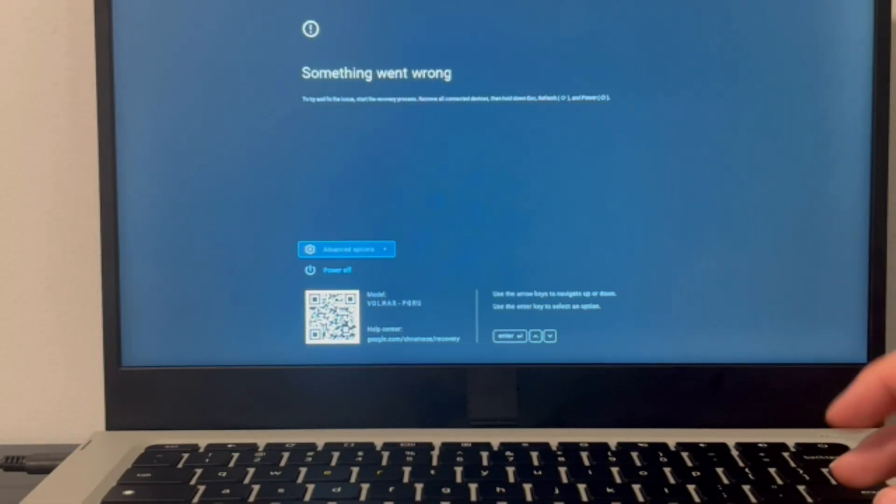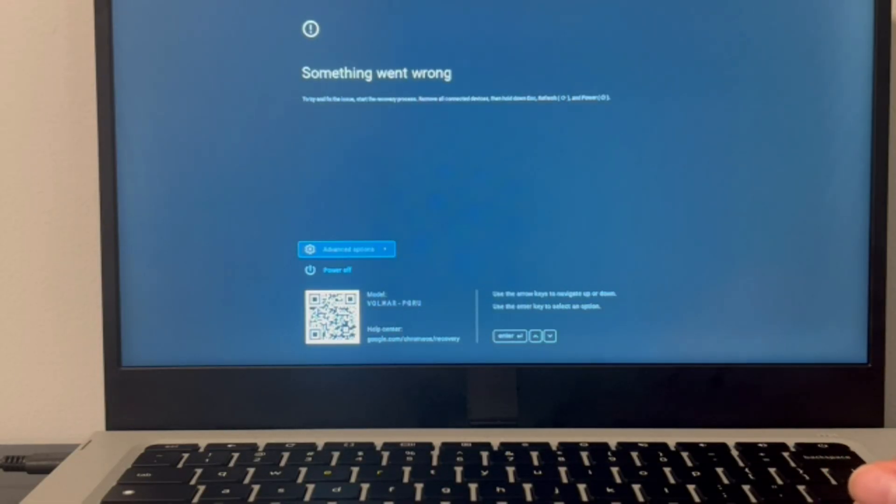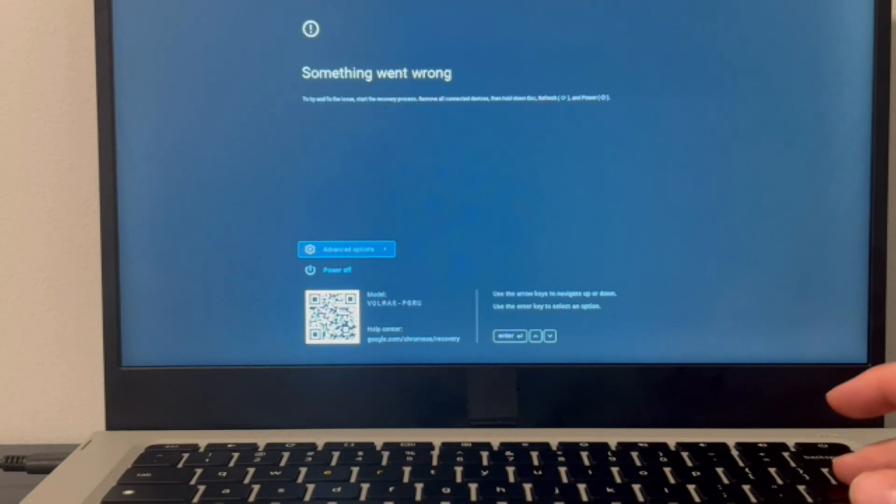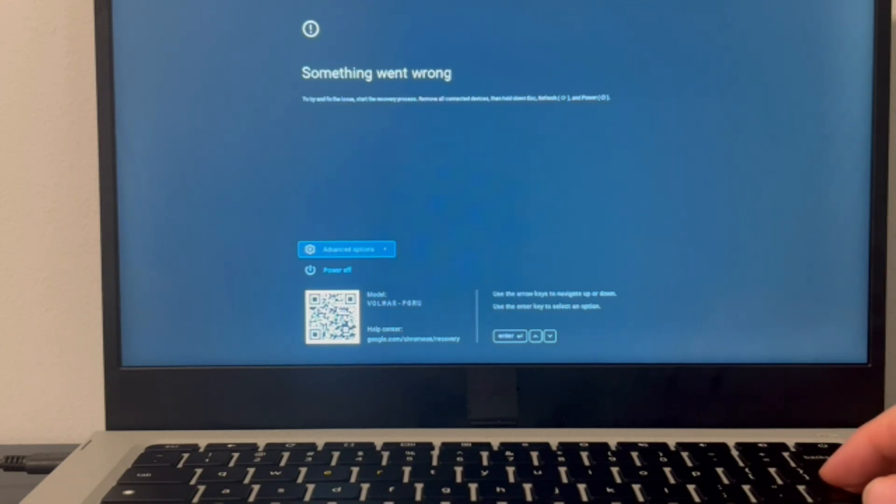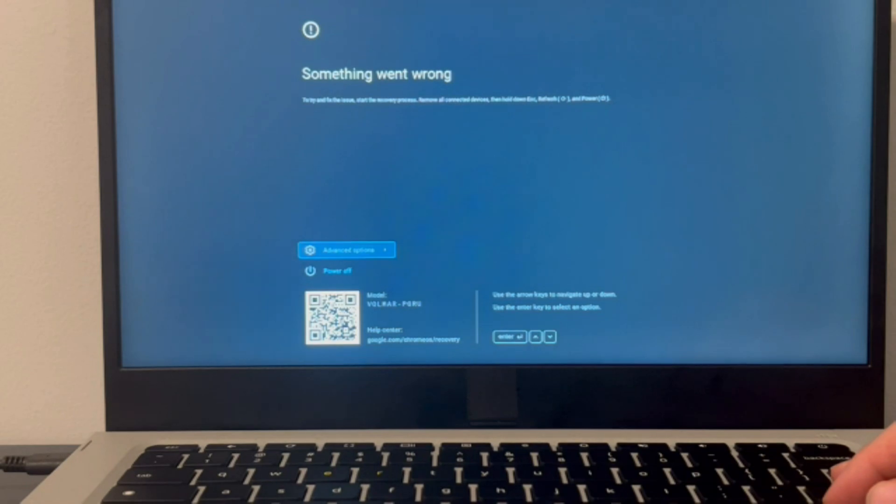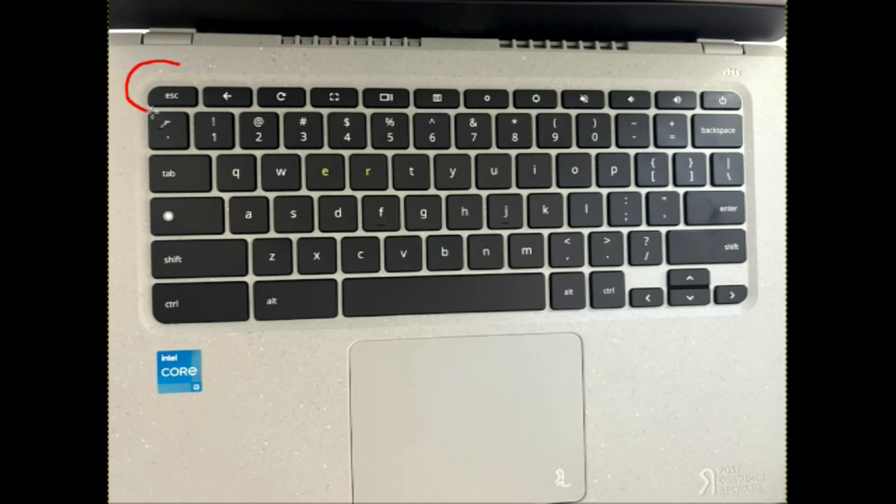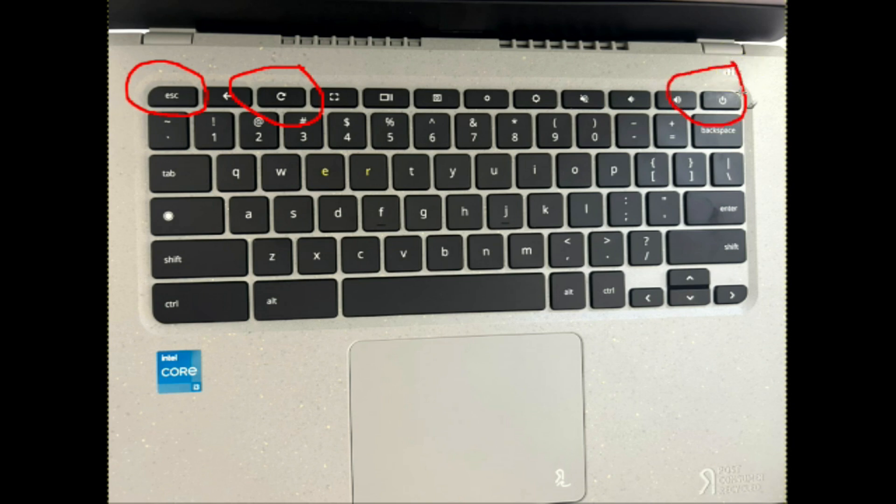So from this screen, we're going to click on three buttons. Also, if you find this video in any way helpful, please like, share, and subscribe for more great content. So you're going to hold down your Escape key, your Refresh key, and your Power button all at the same time.